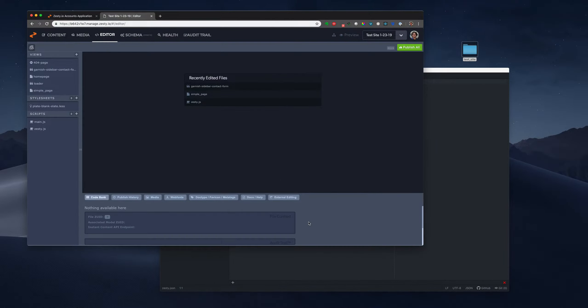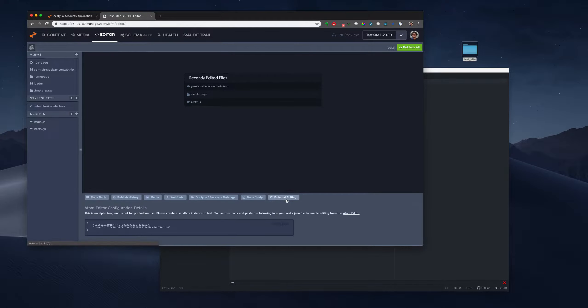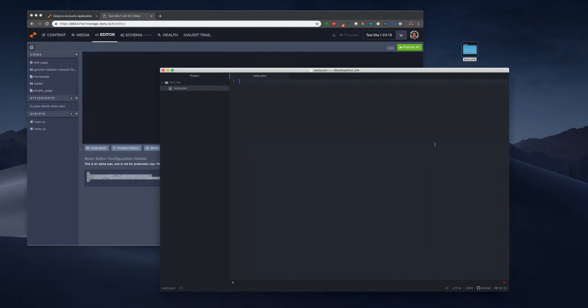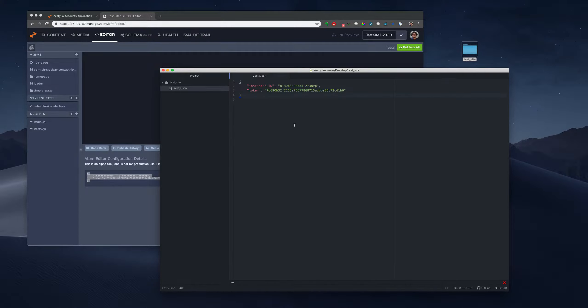When you're in your manager, you're going to go to editor. And in your editor, there's this external editing tab. We're going to copy this and get this started.